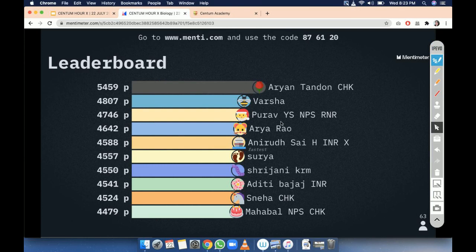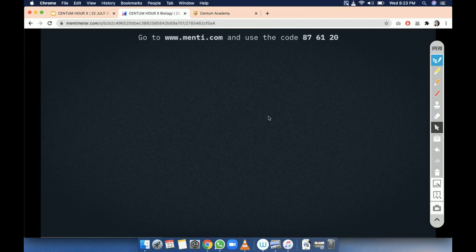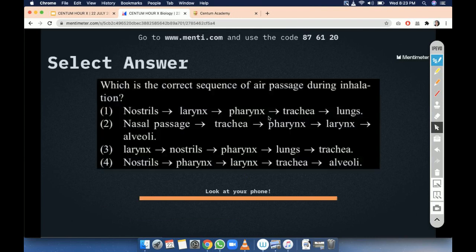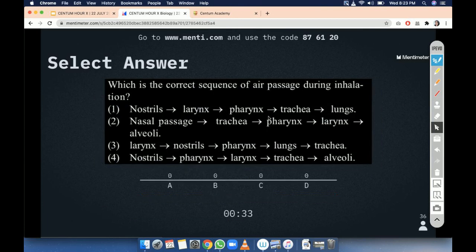Next question. Which is the correct sequence of air passage during inhalation? Inhalation means breathe in — we are talking about inspiration, the first step of breathing and respiration. You have four options with arrows; you have to choose the correct sequence of the passage of air. Option A: nostrils, larynx, pharynx, trachea, lungs. Option B: nasal passage, trachea, pharynx, larynx, and alveoli.